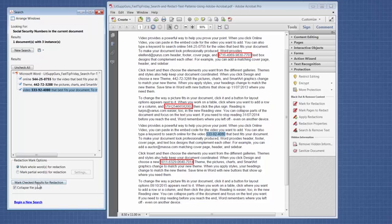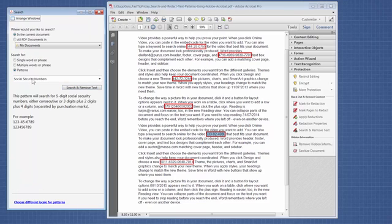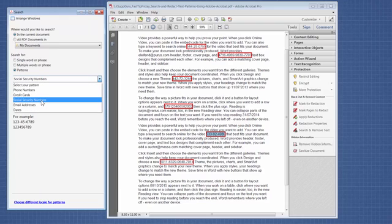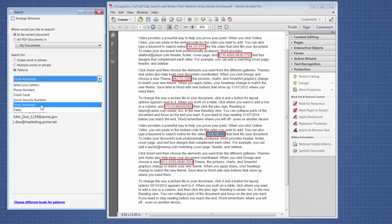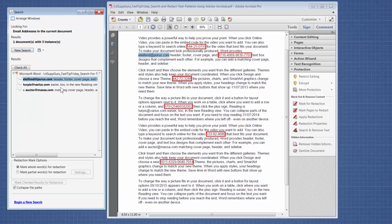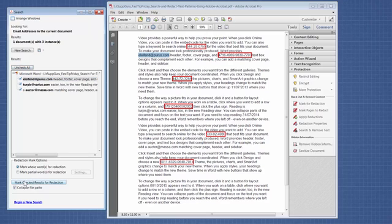So check them all, click on Mark for Redaction. We're also going to do email addresses. So it found these email addresses. They all look right to me. I'm going to click Check All. Mark checked results for redaction.